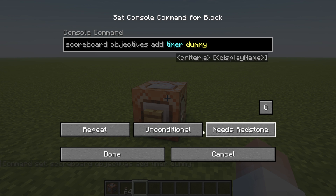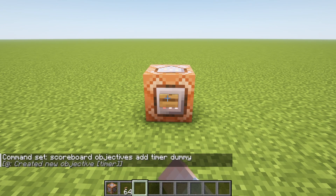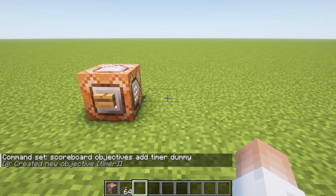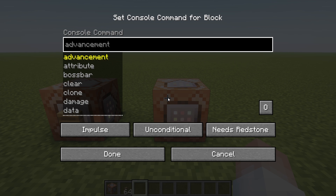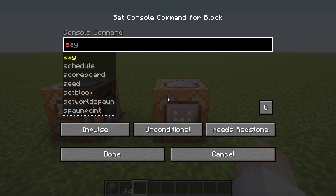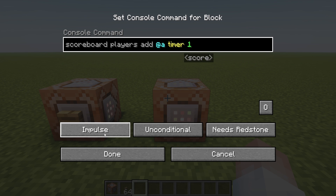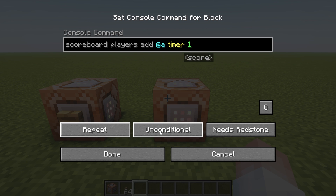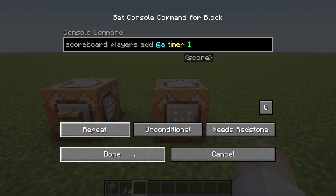This first one we're going to have set to needs redstone and impulse, so when we push this button it will create a new objective called timer. Now we're going to put one more command block down. This is going to run: scoreboard players add @a timer 1. This one needs to be changed to repeating, unconditional, and we're going to use needs redstone for now.